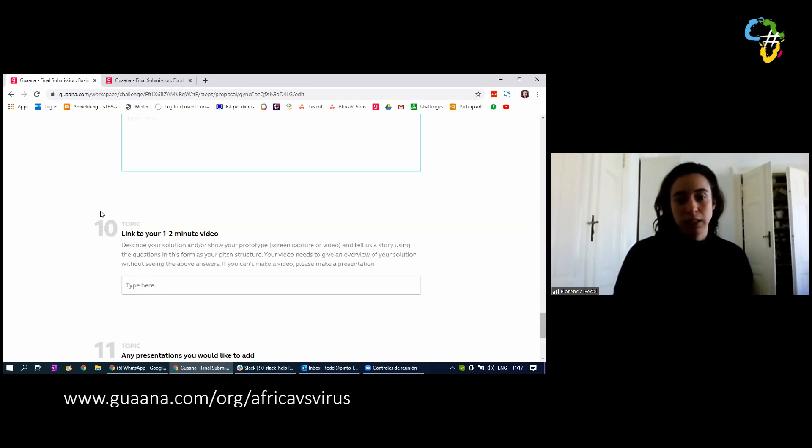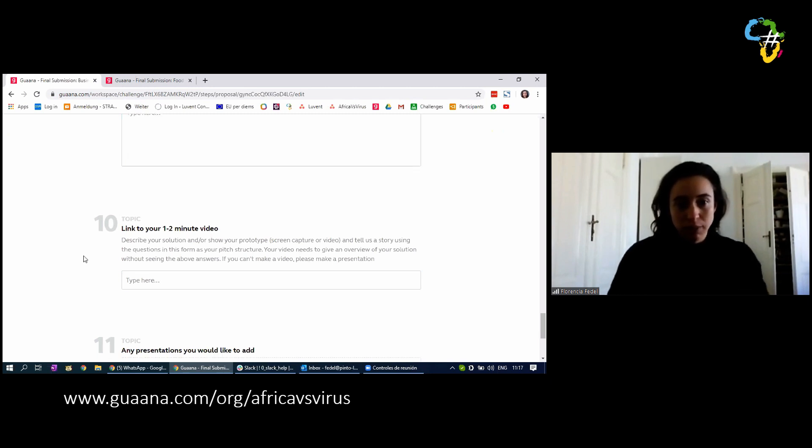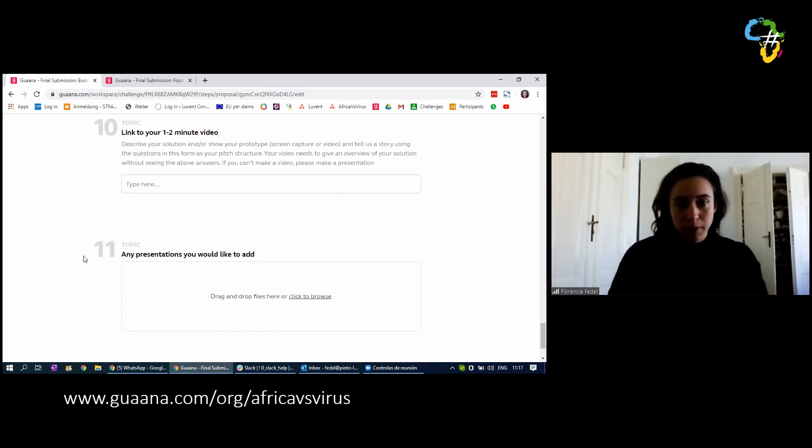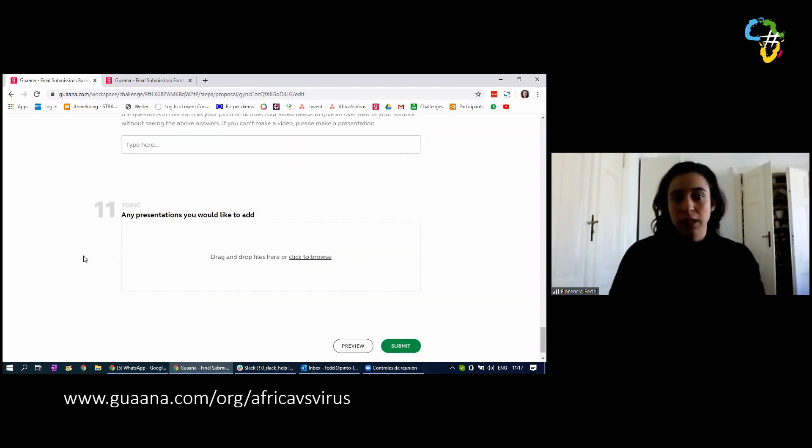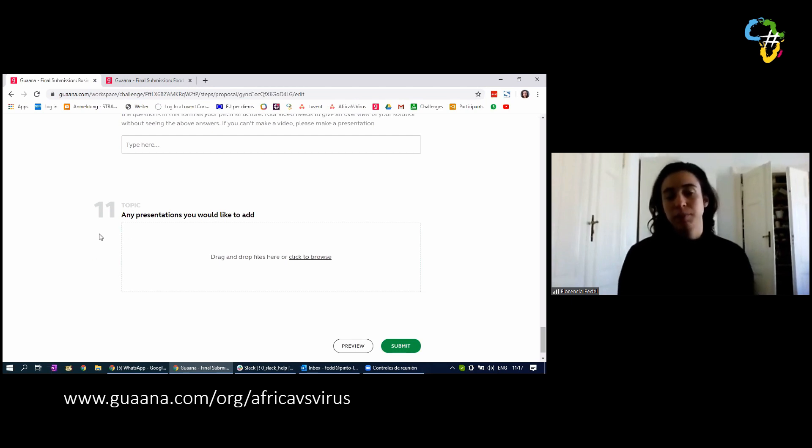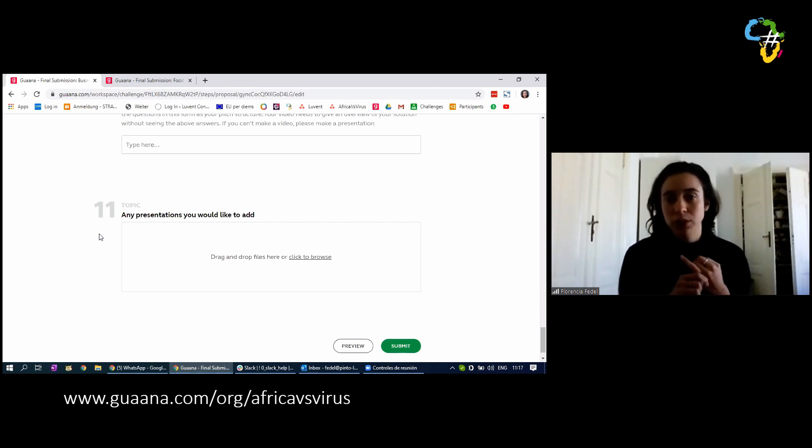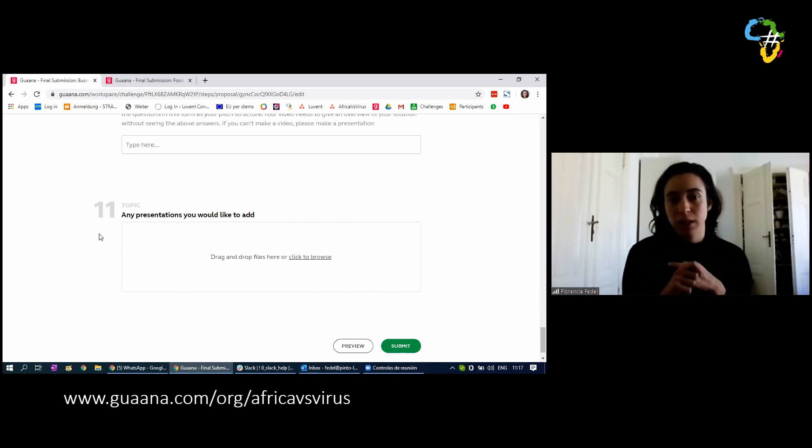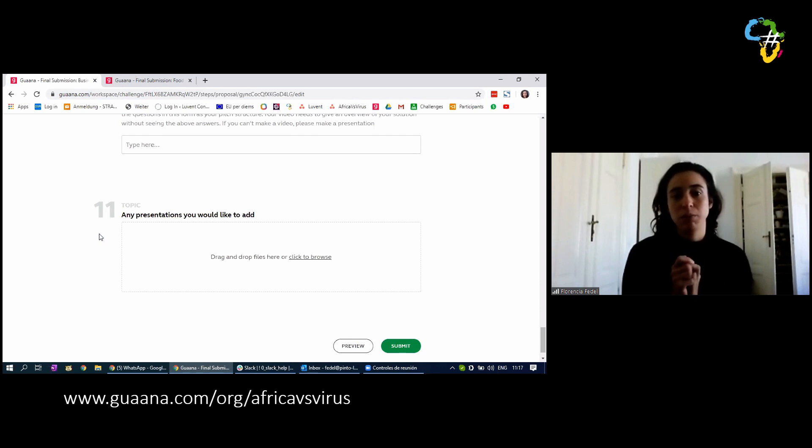Finally, the last question, number 11. You can add any presentations that you have. In here, you can add a PowerPoint, you can add a PDF. So basically any supporting documents that you might have can be uploaded through here.